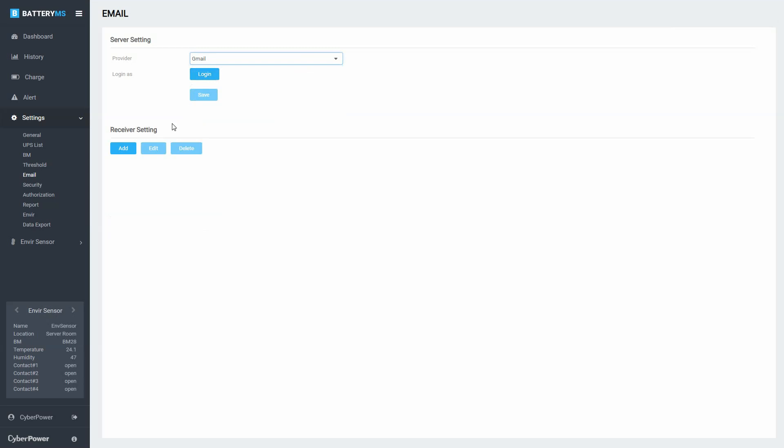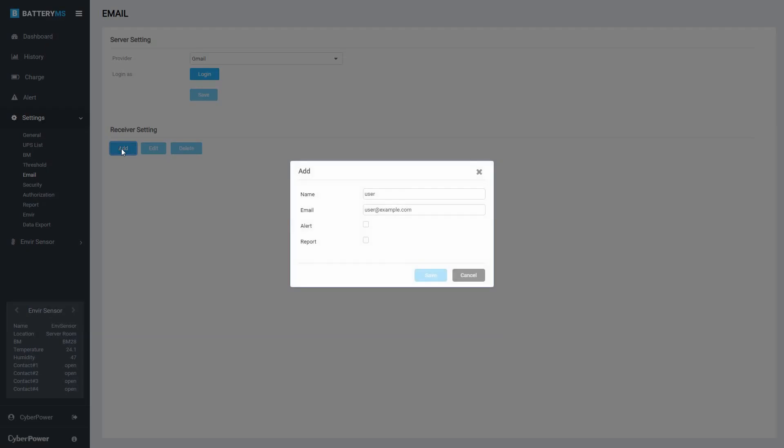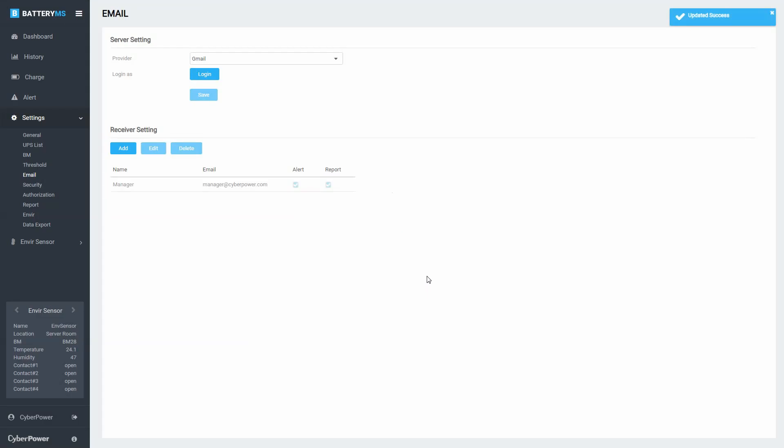To manage the receivers of the report and alert notification, click Add. Enter the name and email address of the receiver. Decide the email type that will be sent to the receiver. Click Save to add the receiver to the list.